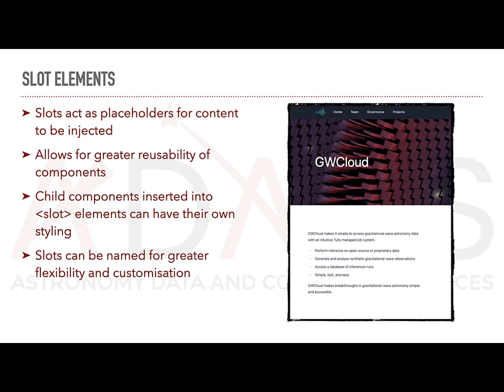A child component uses the slot elements defined in the parent component's template to determine where the content will be inserted. The child component can include its own markup and logic around the slot elements. The content passed to the slot elements can be dynamic such as text, HTML or even other components.